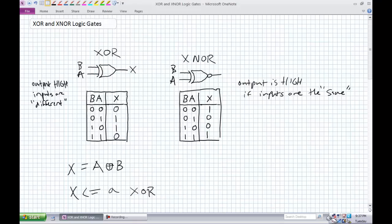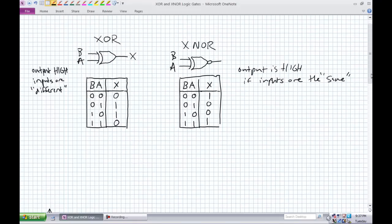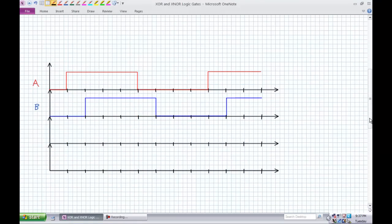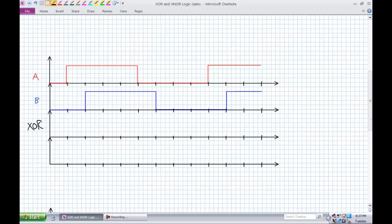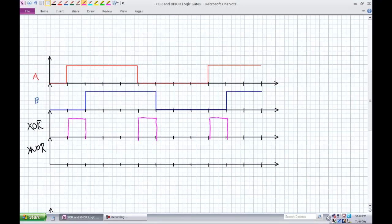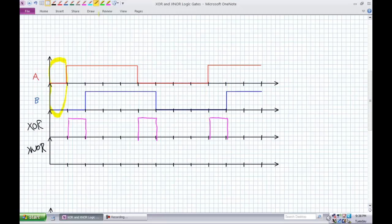Let's do some timing diagrams. We've got signal A and signal B, and we're looking at both an exclusive OR and an exclusive NOR output. Pause and see if you can work out what the exclusive OR output looks like. The exclusive OR is highlighting when there's a difference between A and B. Where both A and B are zero or both are one, the machines are agreeing, so the output is low.